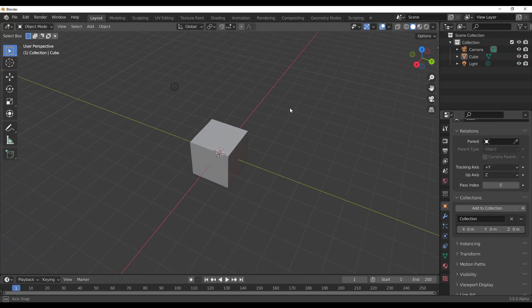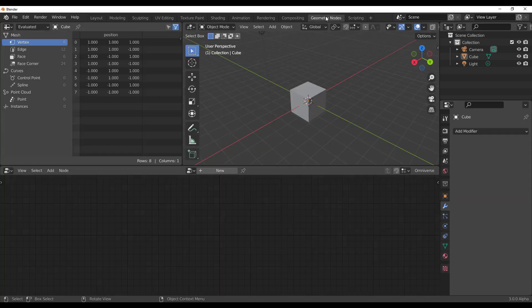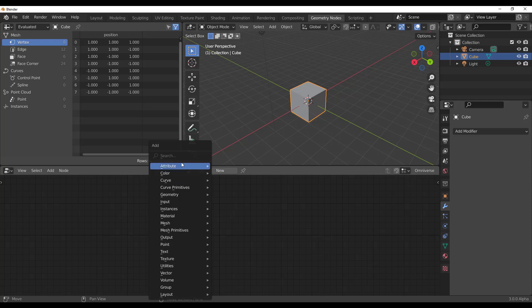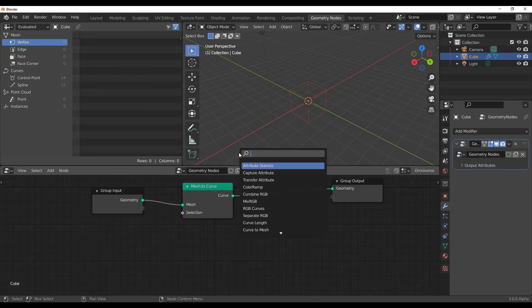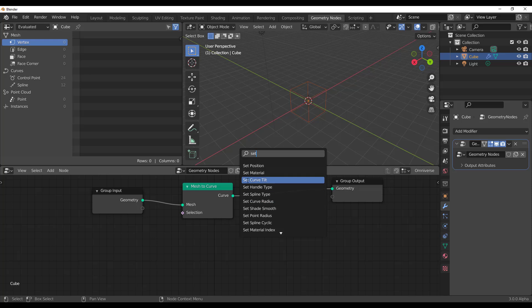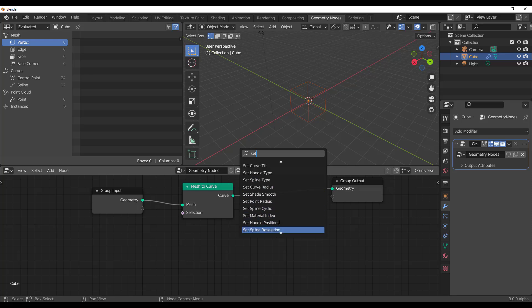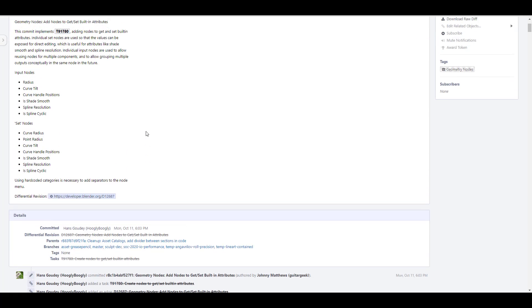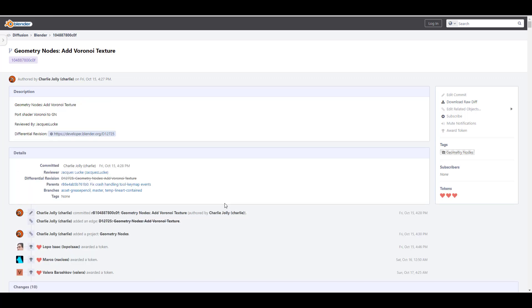We've also gotten a couple of other updates to the geometry nodes. If you go over to the geometry nodes right now, there is now a set and a get attribute that you can work with. You can now set different things that deal with your curve. You can set your curve tilt, your handle type, you can set your curve radius and also your spline type. You can actually set a couple of things right here. And for a much better explanation, I'm also going to drop this link in the description where you guys can be able to come through and see some input nodes that you might be needing and also some set nodes that you can now work with.